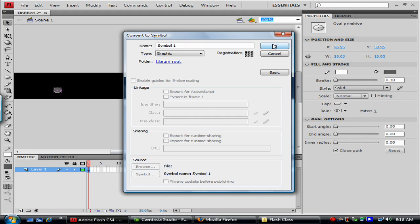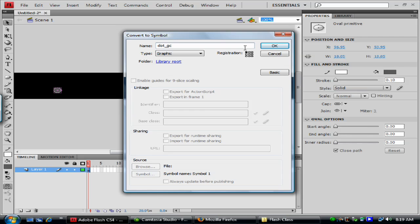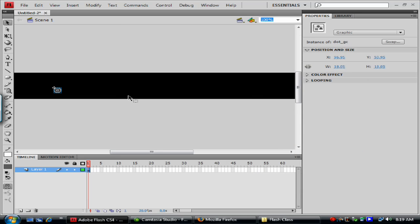So we're just going to leave it right there. We're going to call this dot. And we'll call it dot underscore GC for graphic clip. So I know what that is.